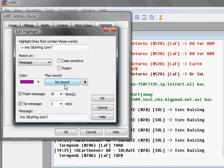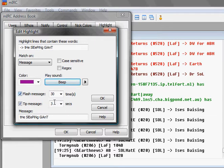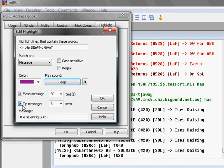I have it set to flash 30 times if the window is open, and I also have it set the tip message down that will show at the clock to the bottom right hand corner.